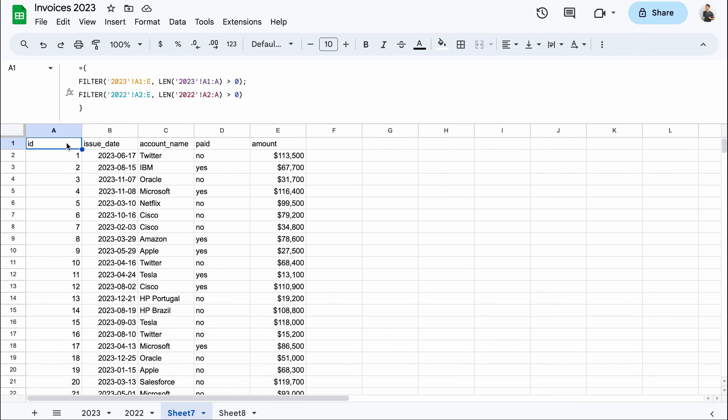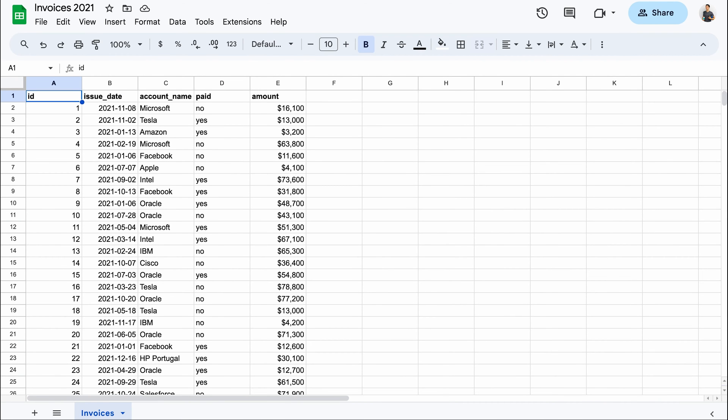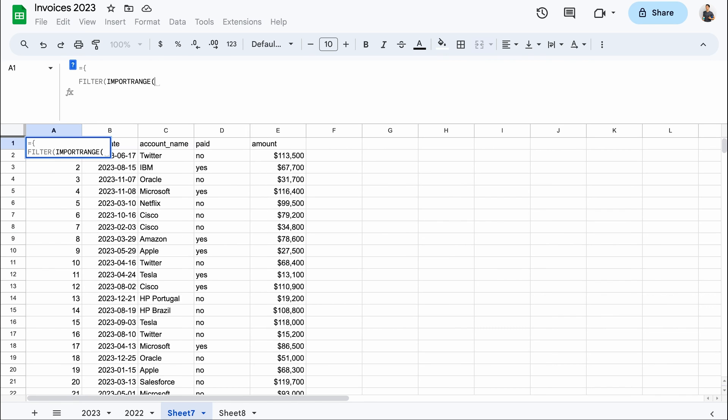But what if you want to combine data from multiple Google Sheets files? For that, you'll need to incorporate an import range function into the filter function. To demonstrate this, I prepared two other spreadsheets with invoices from 2022 and 2021. I'll aim to fetch all that data into my 2023 file.